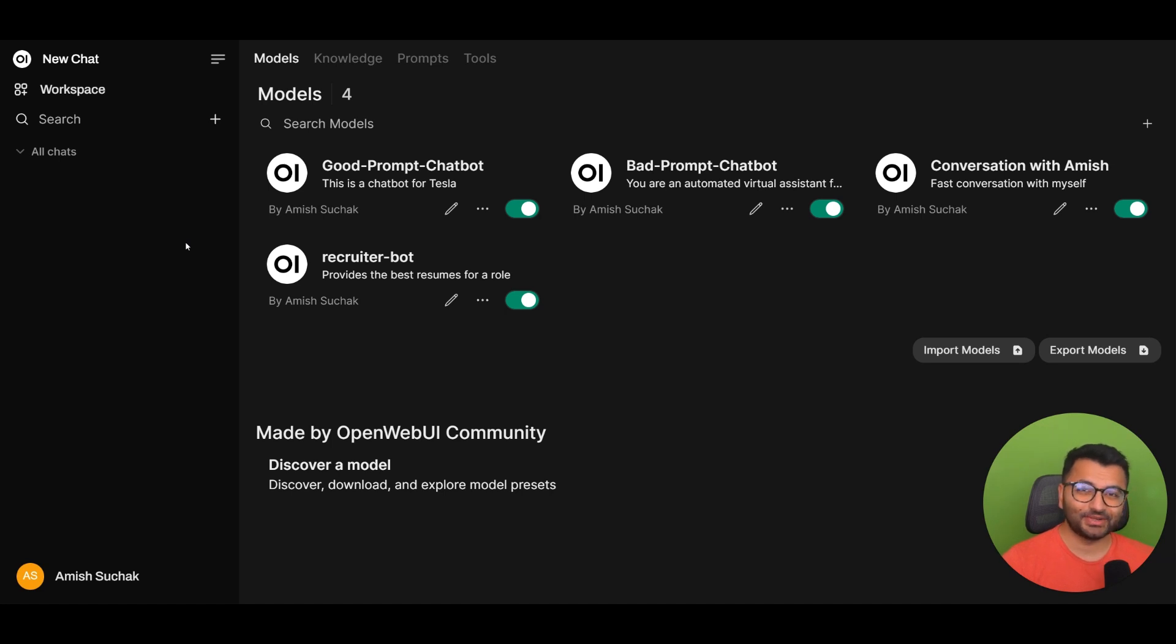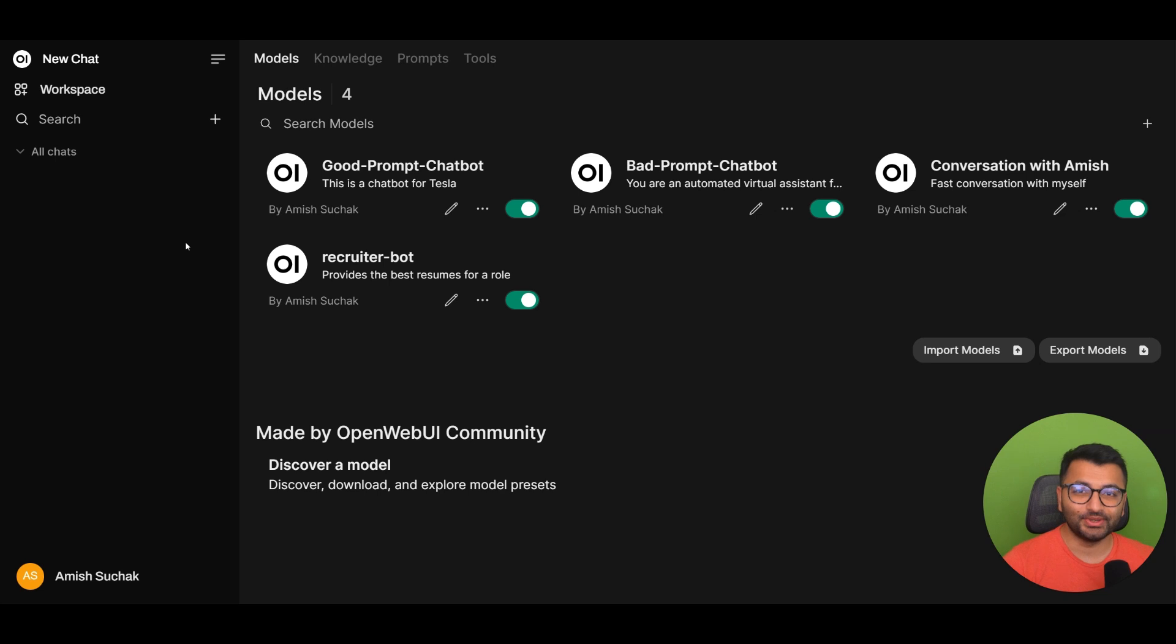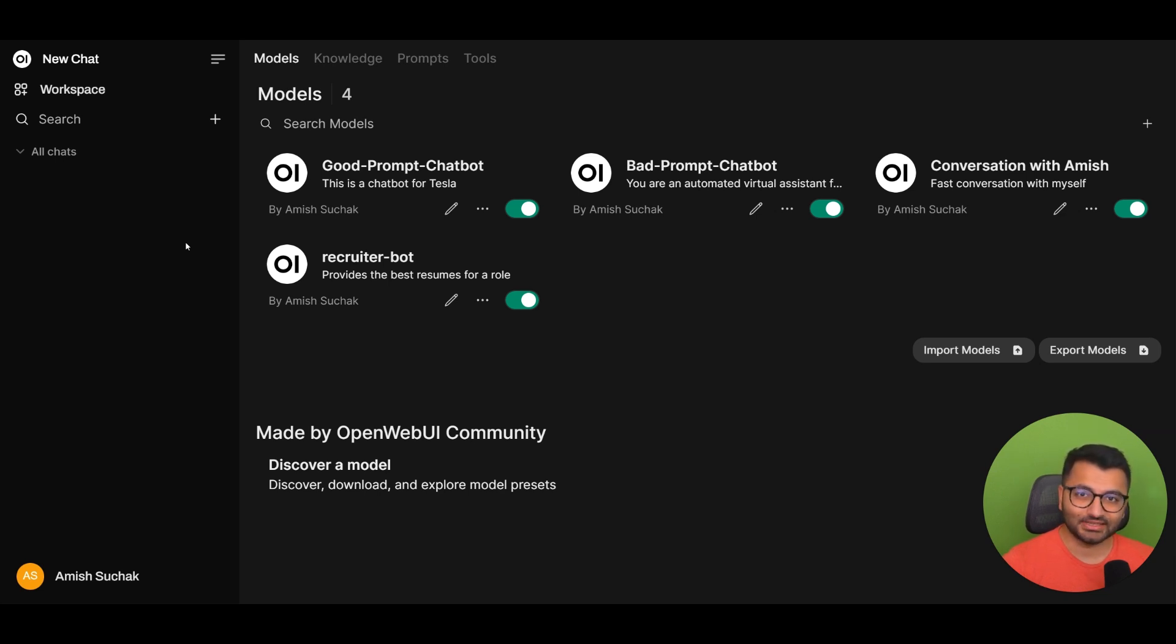Hello everyone, this is Amish from DigitalBrainBase.com. In today's video, we're going to be looking at something really cool that you can do with OpenWebUI, and that's to actually access our custom models through the use of an API.